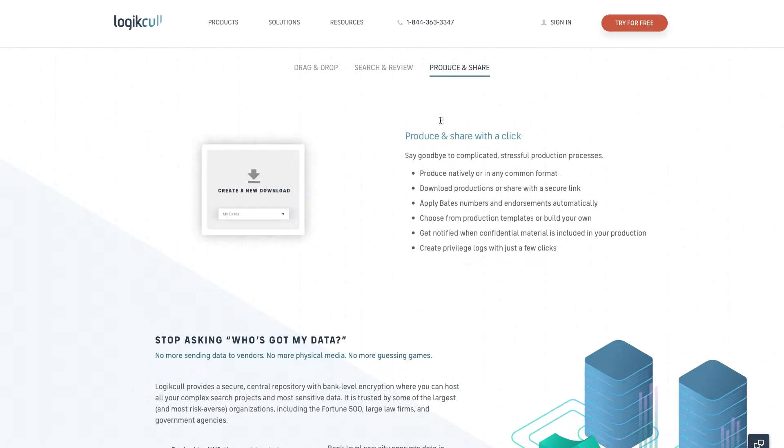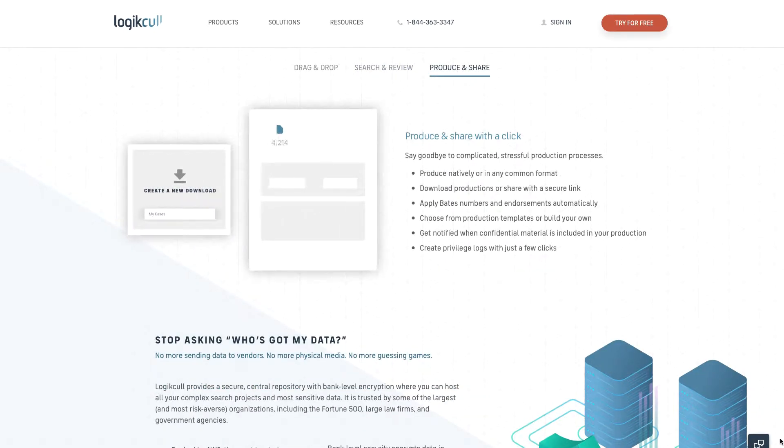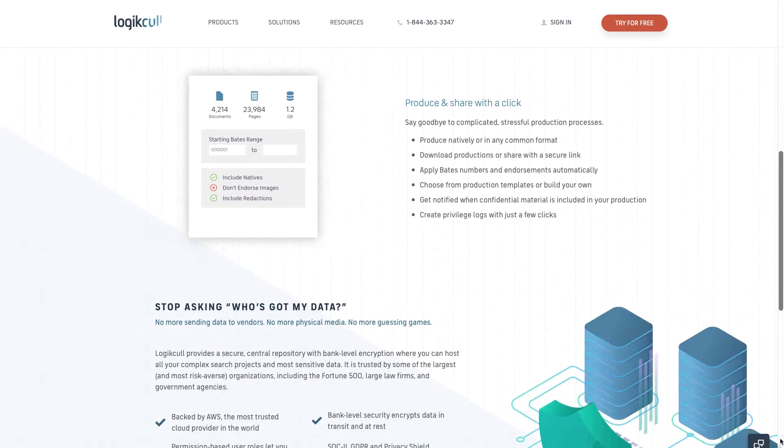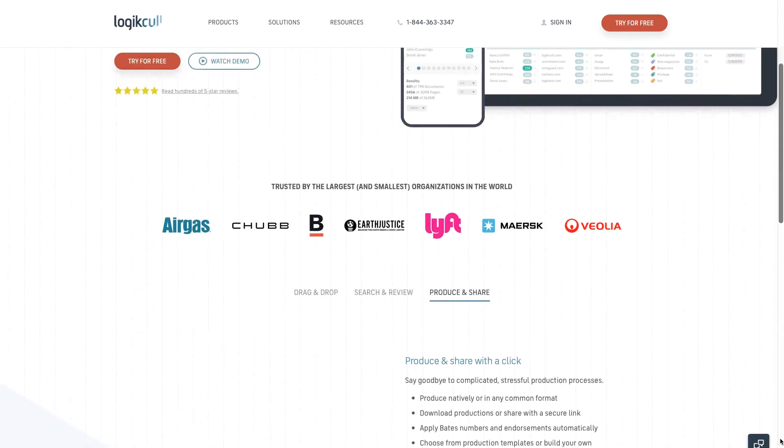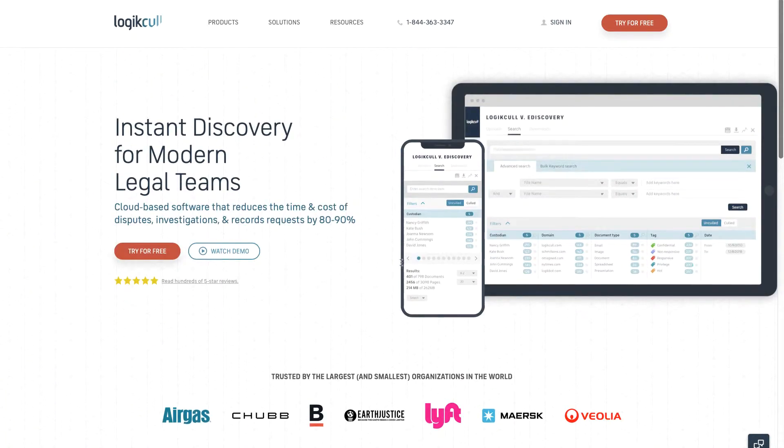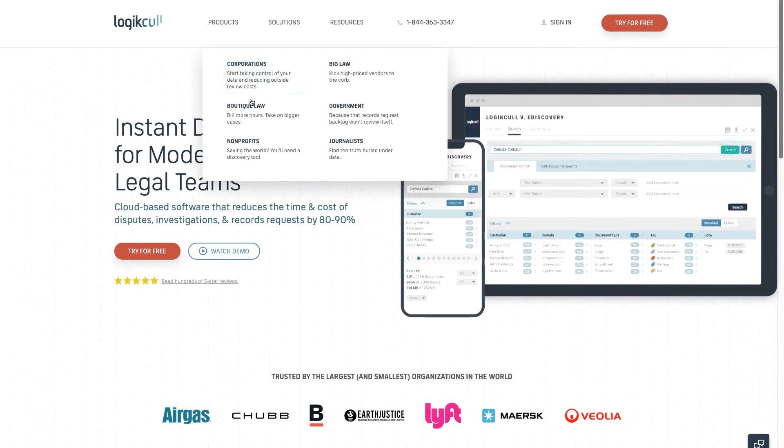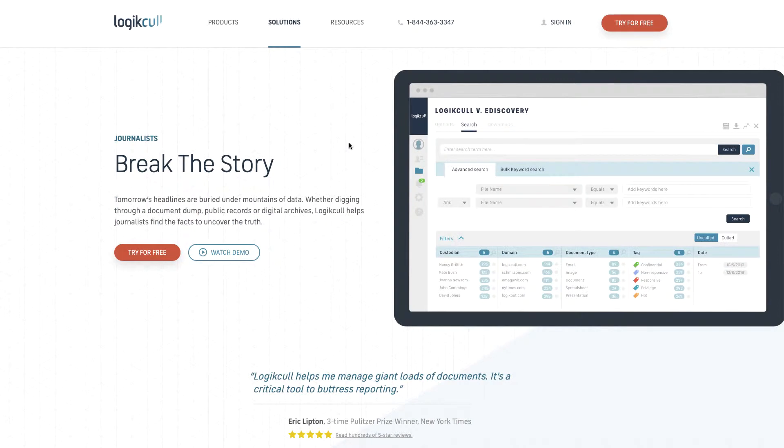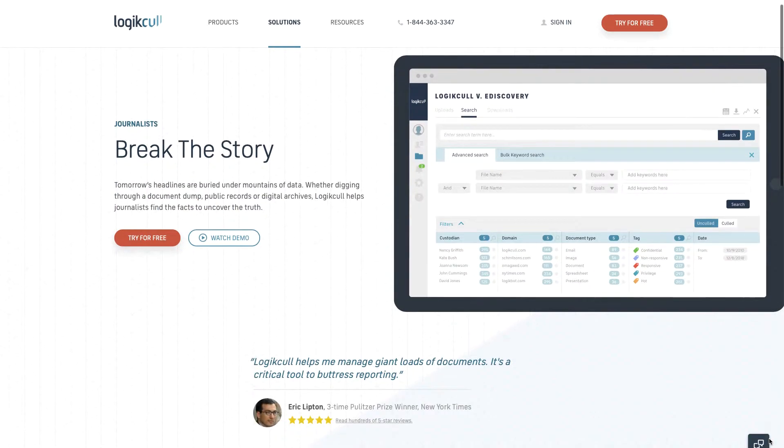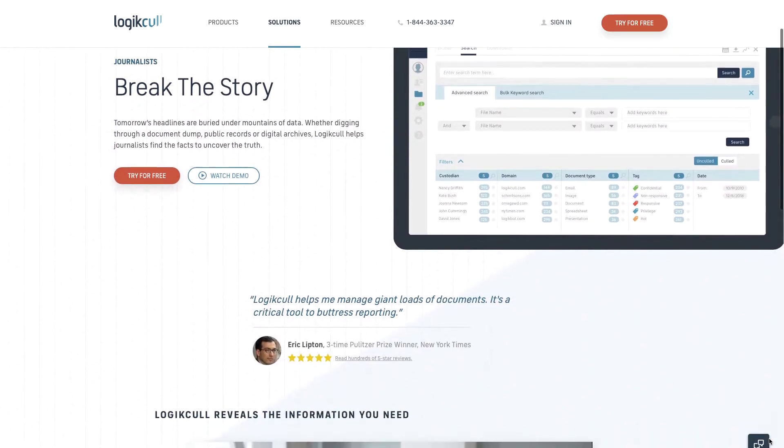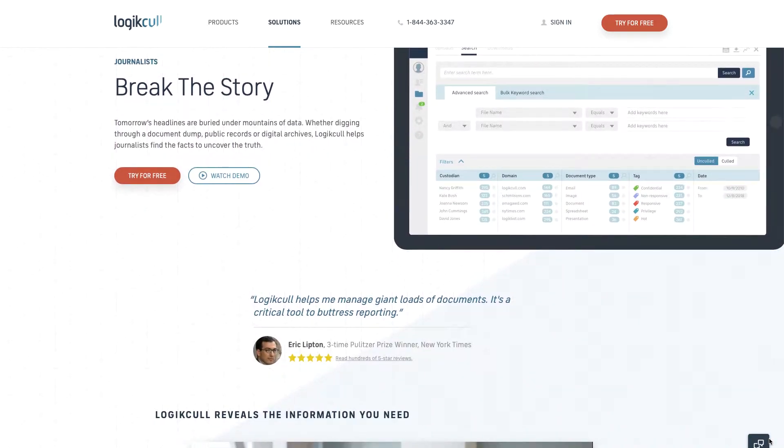Today, LogicKull is used by government organizations, Fortune 500 corporations, AmLaw 200 law firms, and organizations working on Freedom of Information Act investigations like the New York Times.